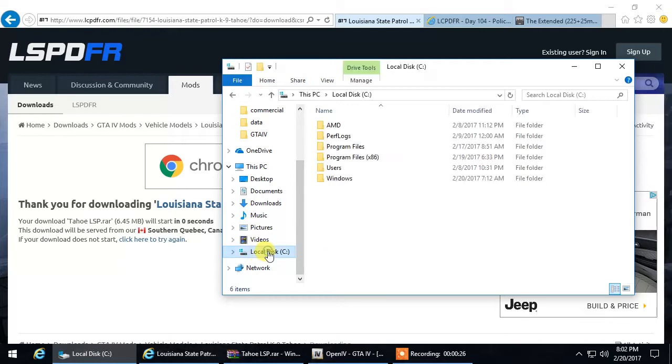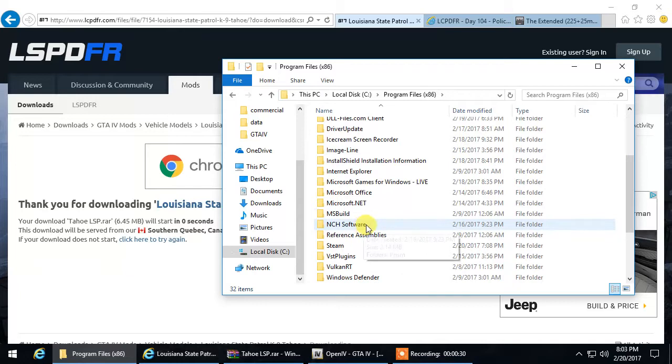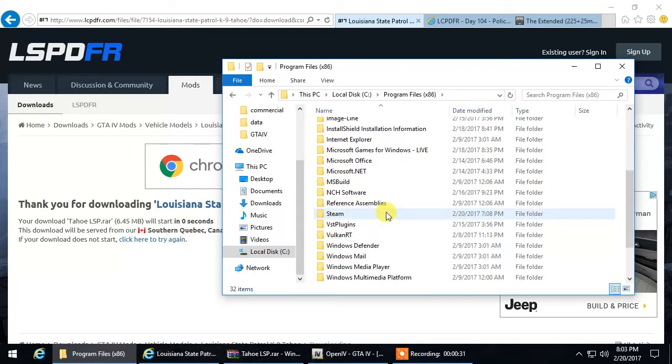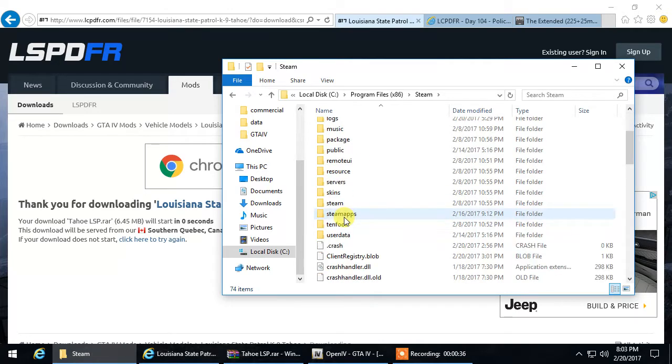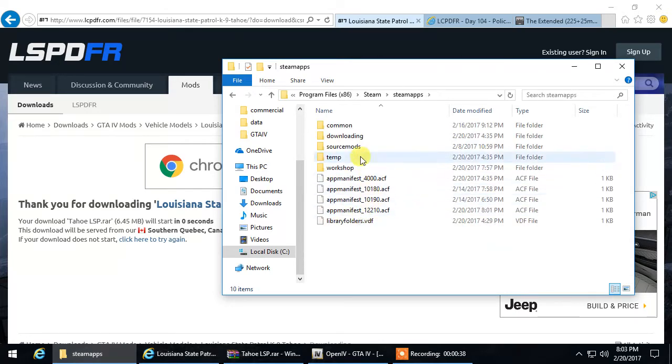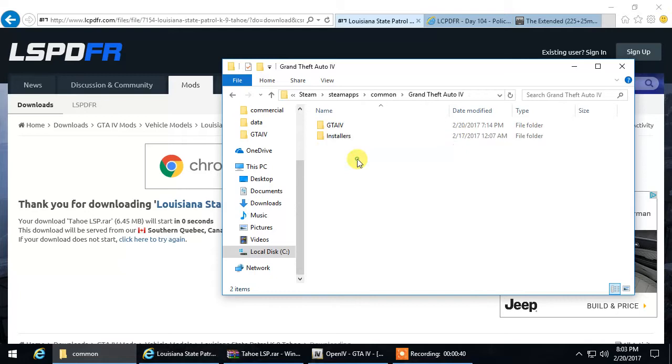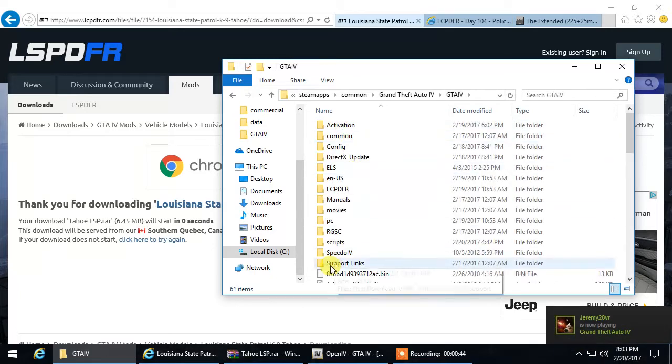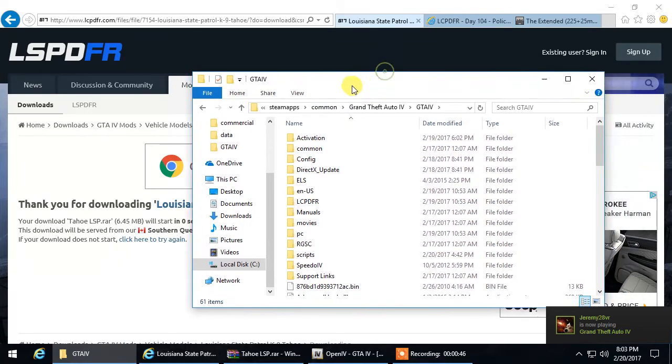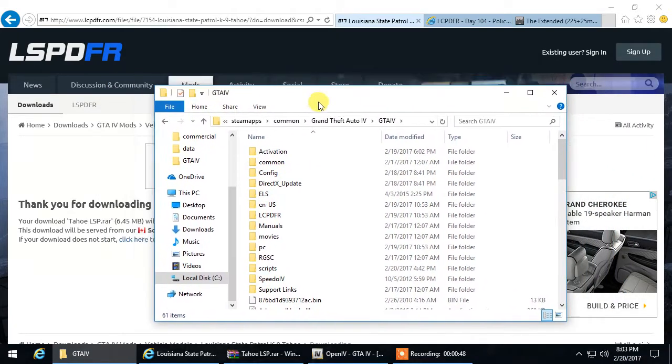You can do this by going to Local Disk, Program Files x86, and most of you guys are going to have it in Steam. So you're going to go over to Steam, Steam Apps, Common, Grand Theft Auto 4, and GTA IV. So once you can locate that, then you're pretty much good.